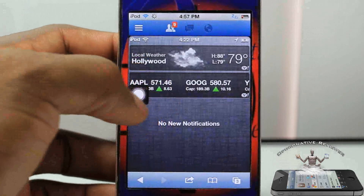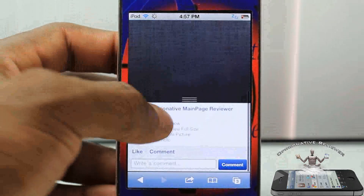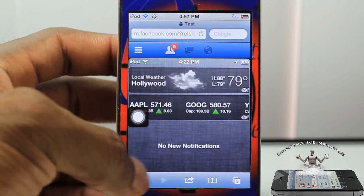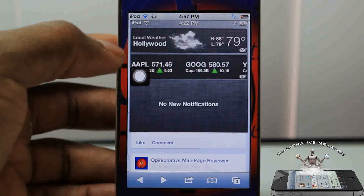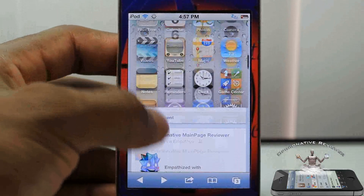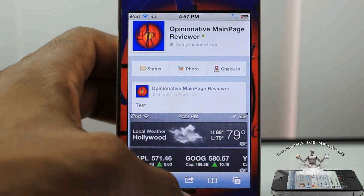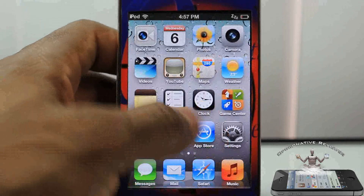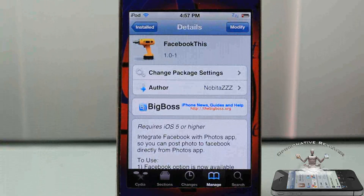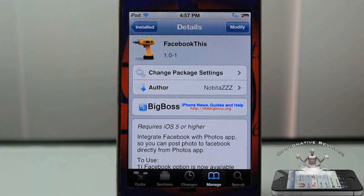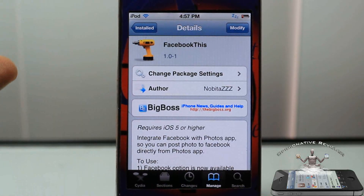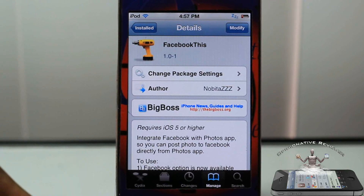That's basically what it allows you to do. There are a number of tweaks inside Cydia that actually allow you to do this, but most of them, if not all the rest, are paid — and this one is free. I normally use the Twitter Fly Facebook plugin, I love that one, but different strokes for different folks. This one is called Facebook This and it's in BigBoss for free.